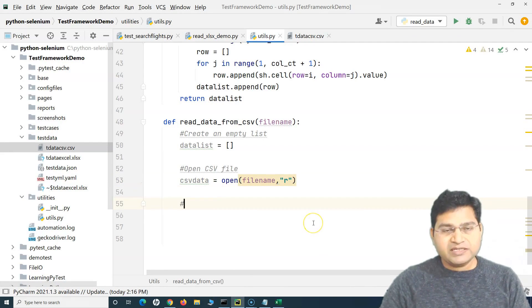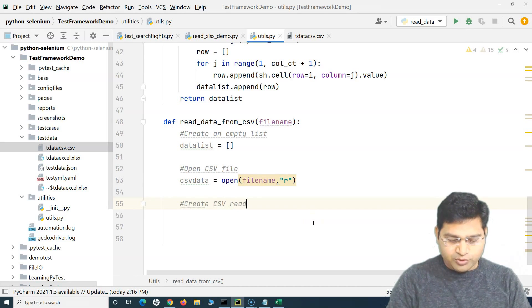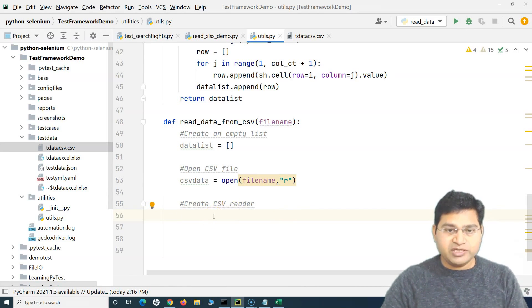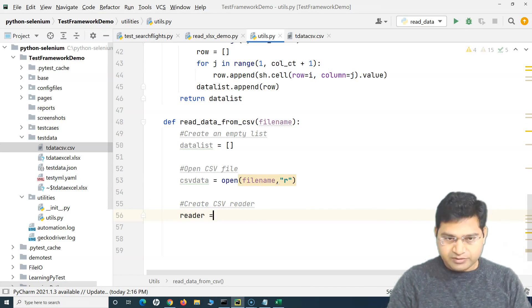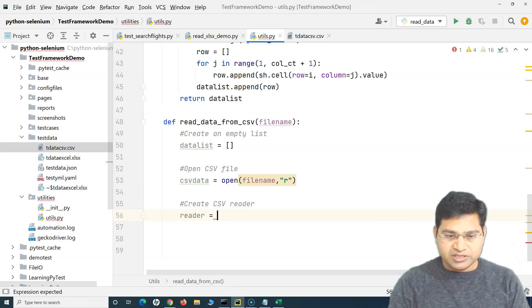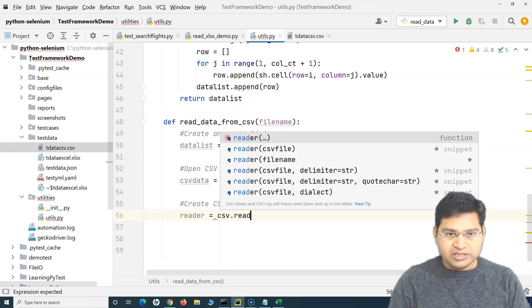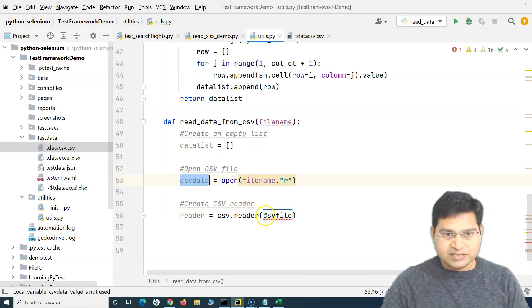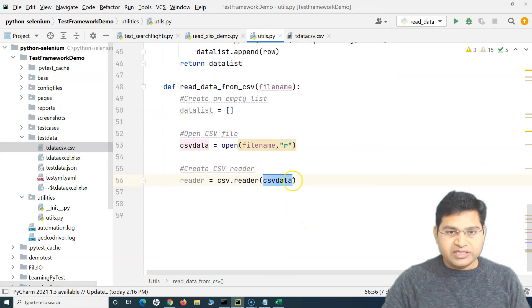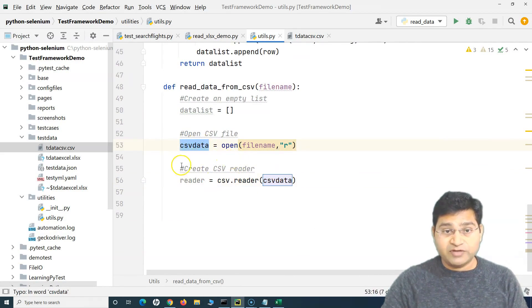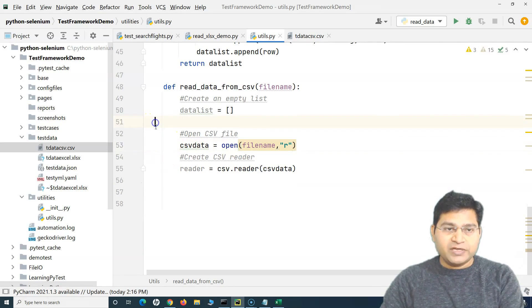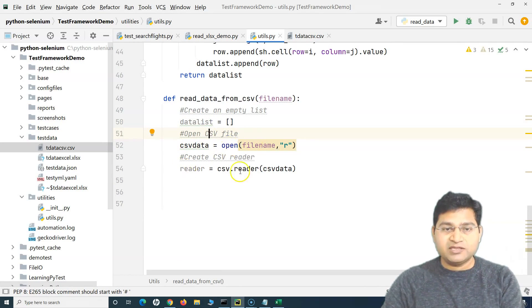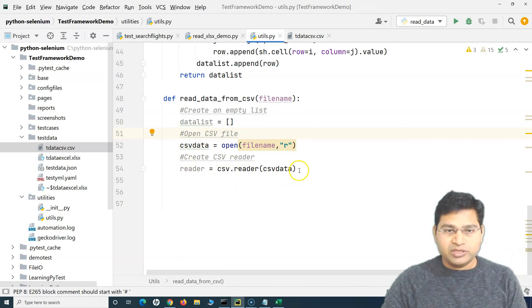The third step is to create a reader. We'll create a CSV reader which will read the data from the CSV file. The reader variable will be csv.reader and we'll provide the csv_data file to it. So this reader will read this particular open CSV file — pretty straightforward. We are creating the empty list, opening the CSV file, and reading it, just as you would do manually.